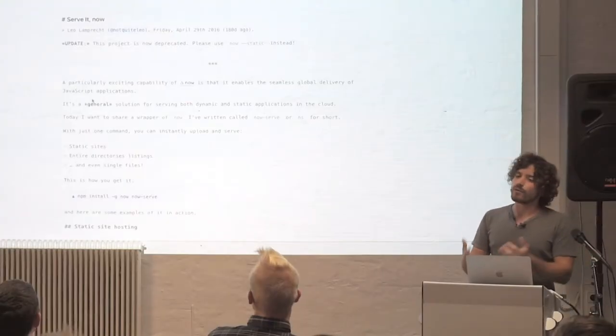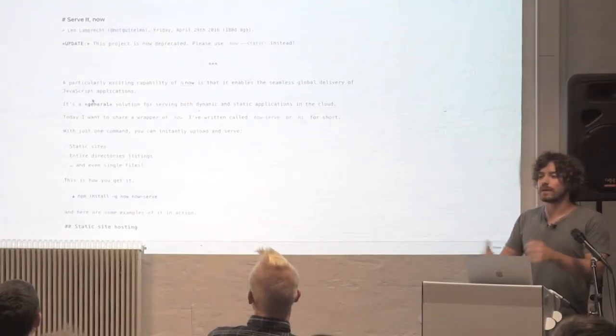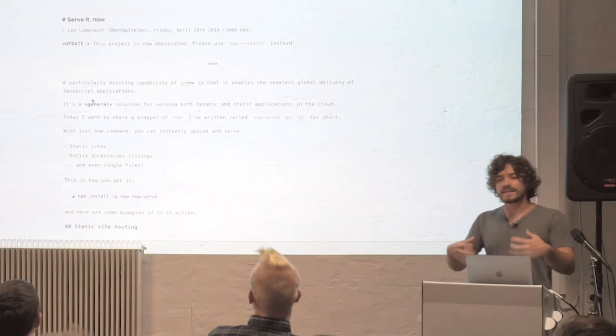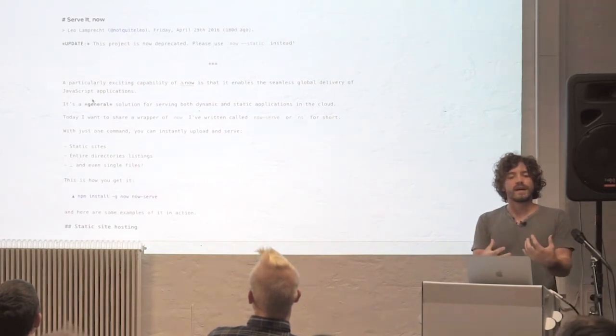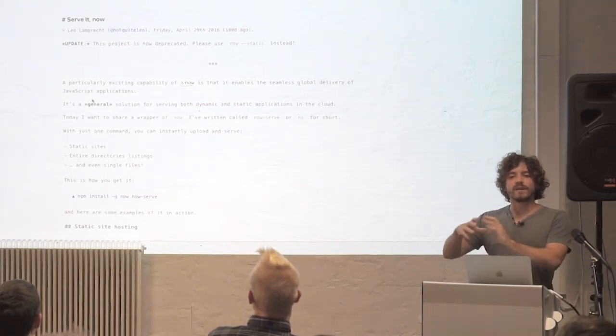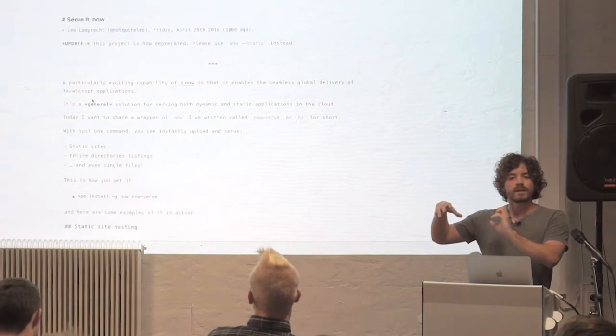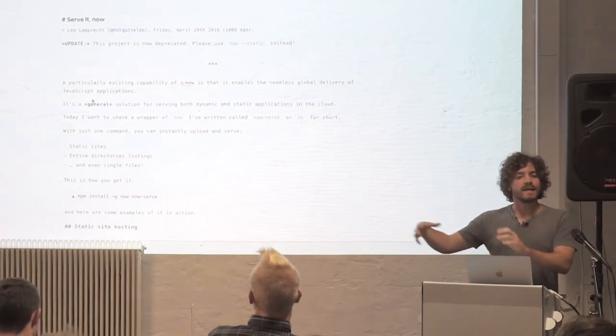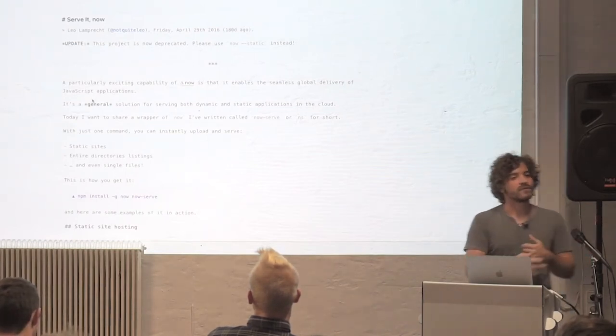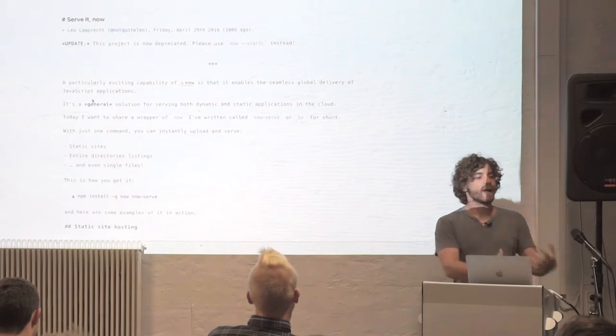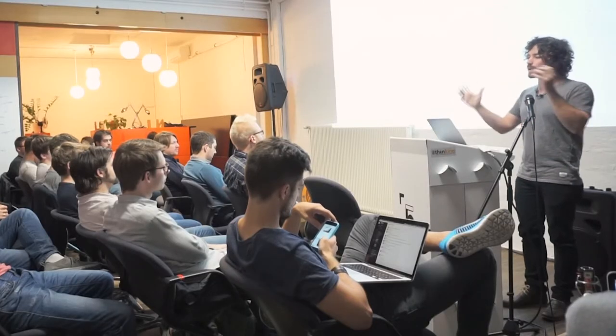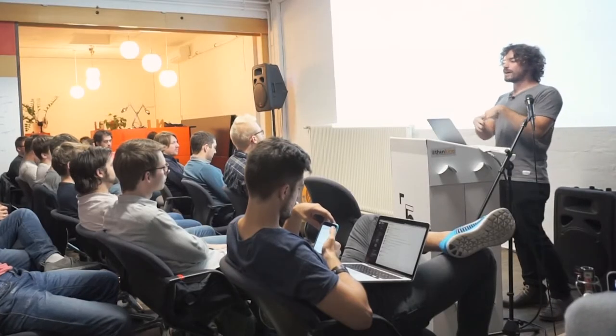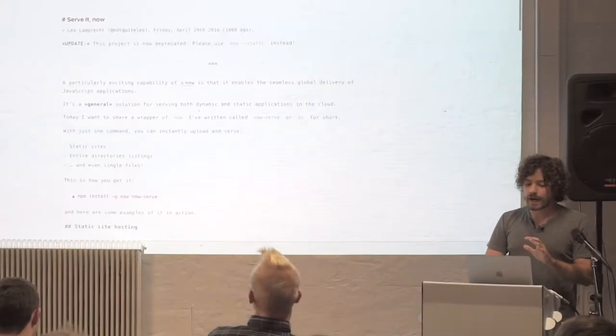And we're very happy with this abstraction because for us static is really a subset of dynamic. Anytime you need to do something a little bit more complex, like let's say you want to write an API server or you want to write a Slack bot or whatever, you have that choice. So by supporting the spectrum of dynamic, we have static as a side effect.